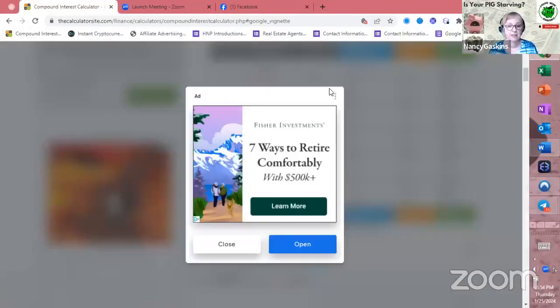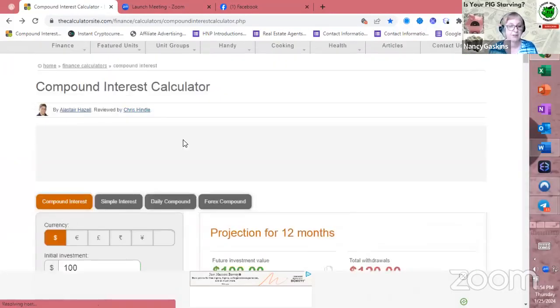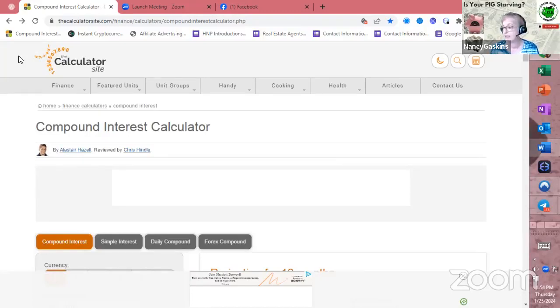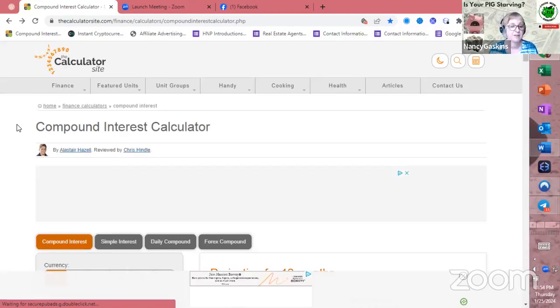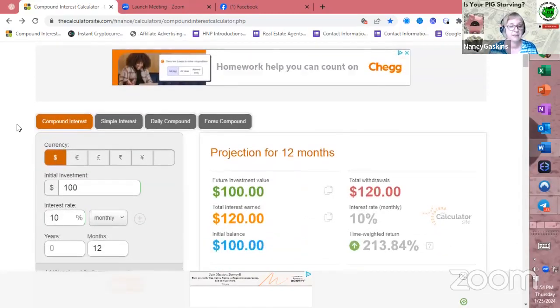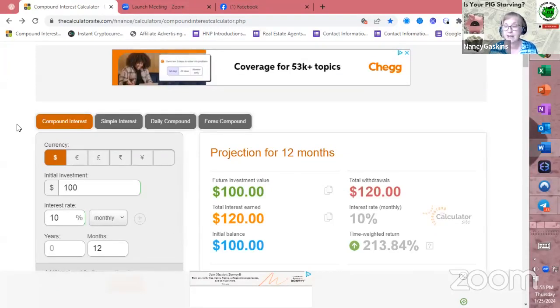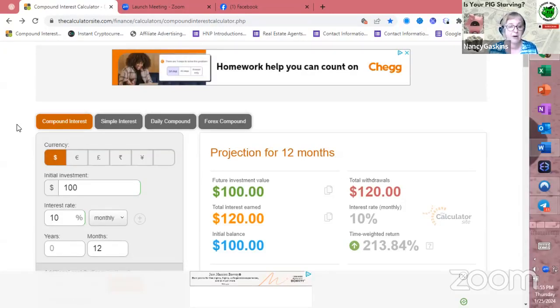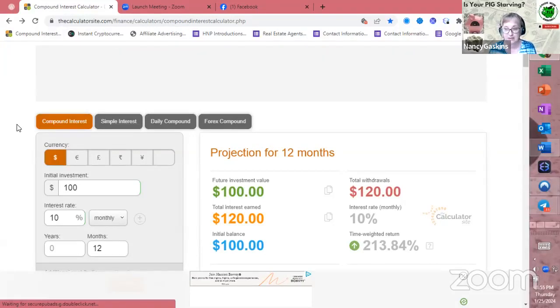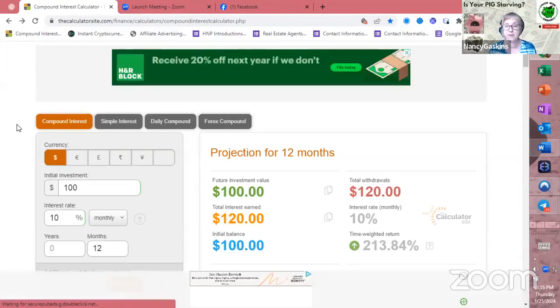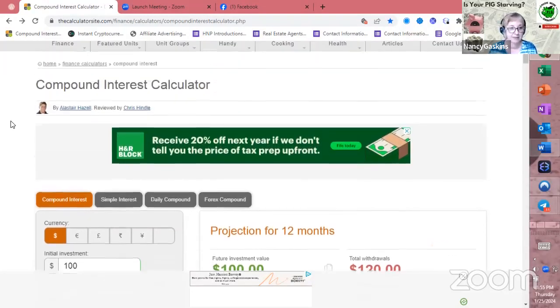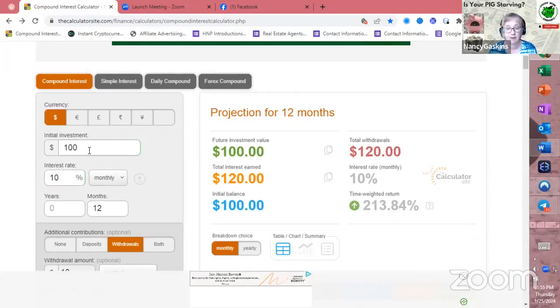I want to take you to this compound calculator that I'm used to using. You can use whatever one that you want. But this one that I use is from calculatorsite.com. The reason that I use this one is because it gives me a lot of different compound periods that a lot of the calculators you might get off of Google, you can't get. So I can compound daily, weekly, monthly, quarterly, you name it. I just want to show you something.